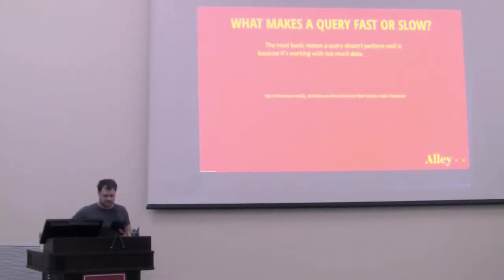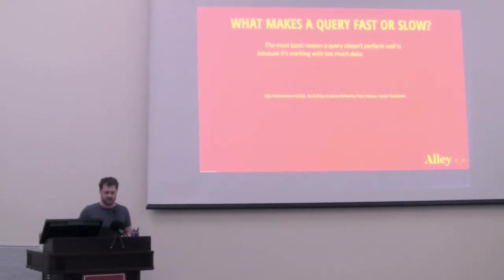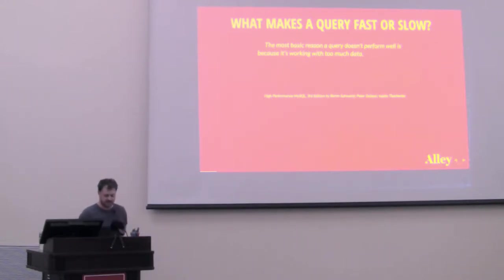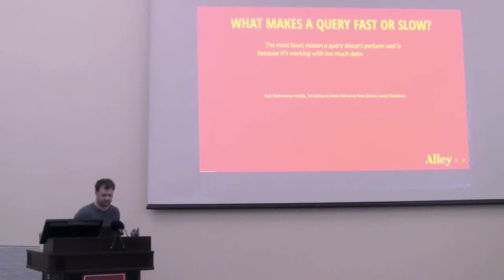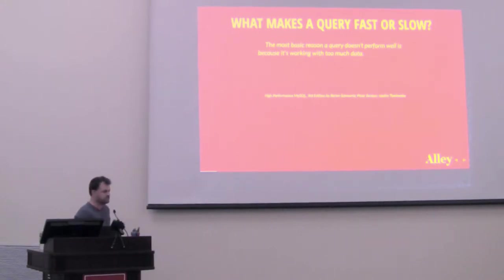All right. So let's dive right in here. What makes a database query fast or slow? This is an answer I heard from the O'Reilly book, High Performance MySQL third edition. It's electrifying if you're into that sort of thing.